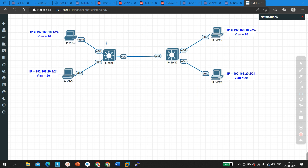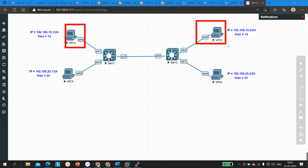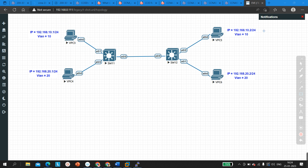We need to forward traffic of multiple VLANs through this single link, so we configure it as a trunk link. I have already configured this link as a trunk link, but the problem is PC3 is not able to ping PC5. Both belong to the same VLAN and are connected to different switches, and the link between switches is configured as trunk. Let me show you the configuration and then how to troubleshoot this layer 2 network.